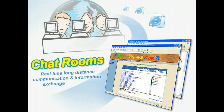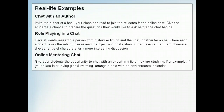Chat rooms have their risks, but they also have many rewards. As we've seen, chat rooms offer opportunities for real-time, long-distance communication and information exchange. As more classrooms utilize this technology, more educational chat rooms spring up. If you search the web, you are likely to find chats about literature, science, history, and more. Here are some real-life examples of how the concepts discussed in this lesson could be used in a classroom, either as a teaching tool or an administrative aid.